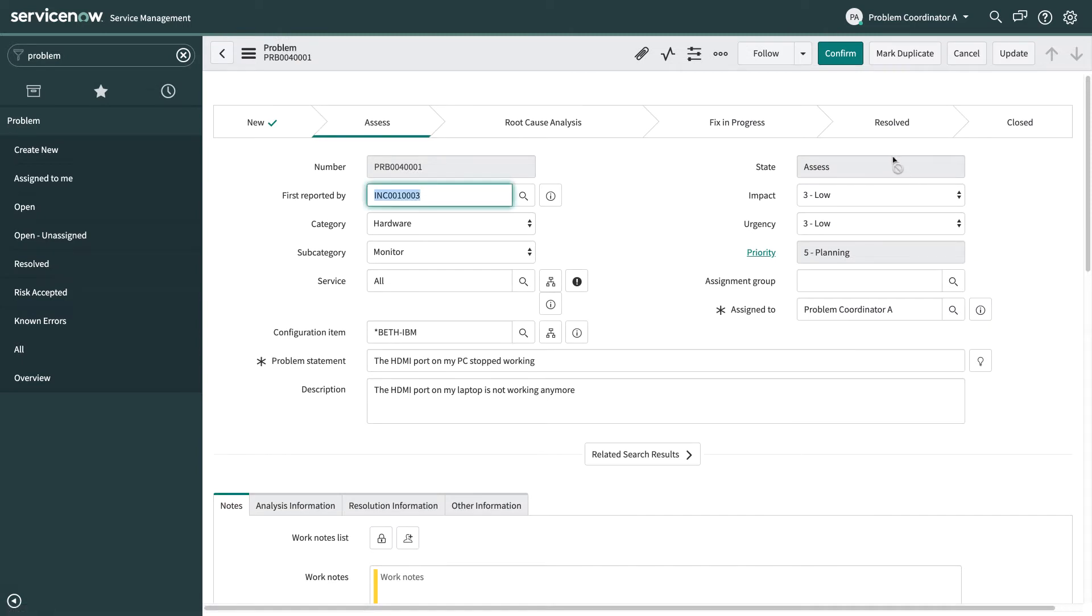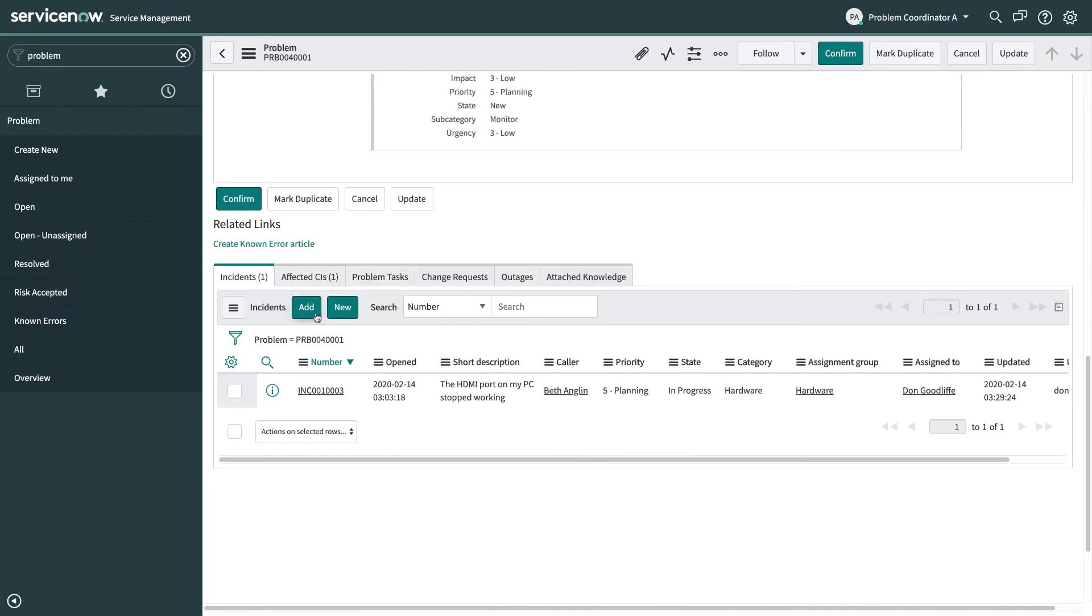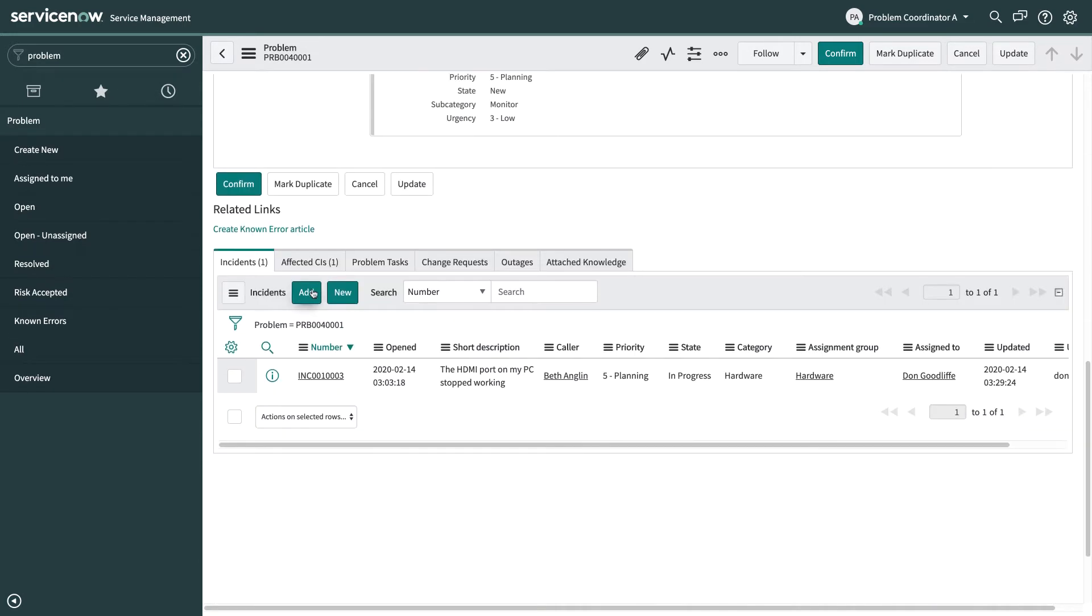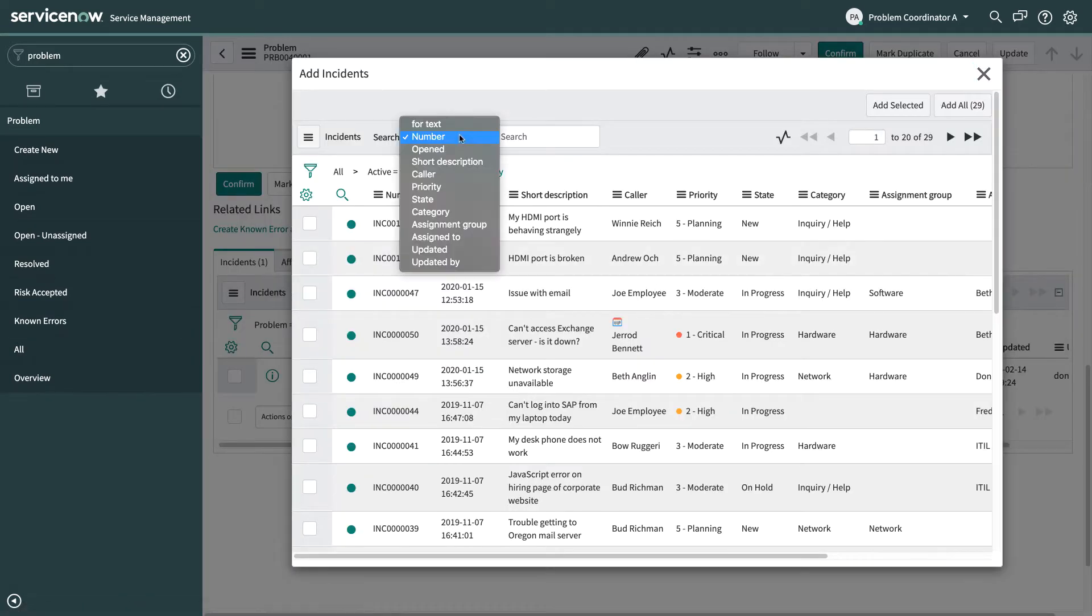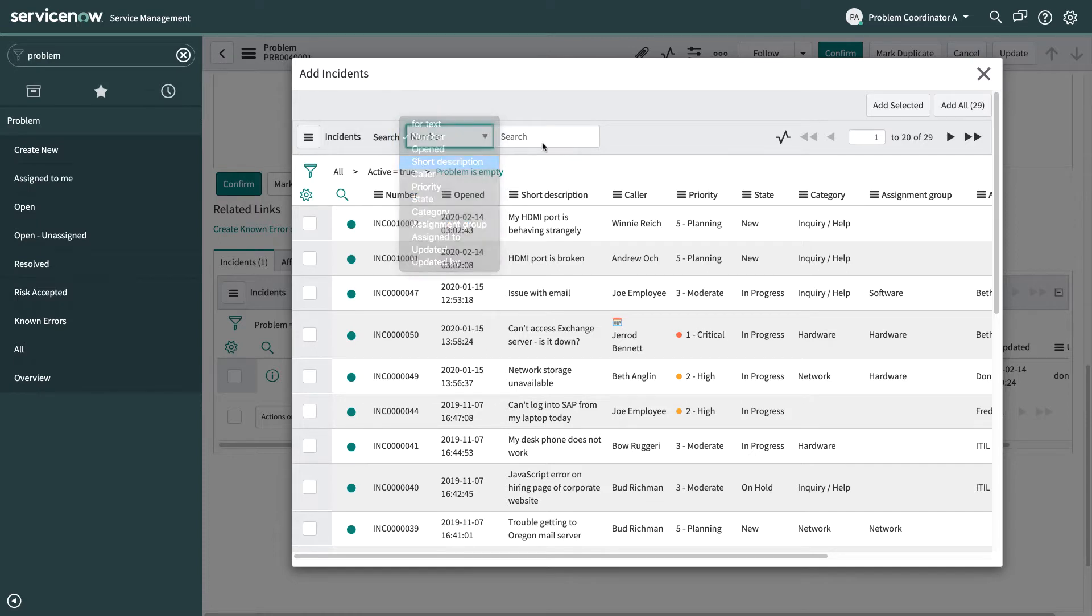So now the problem's in the assess state and it's assigned to me and at the top of the problem form you can see the lifecycle that we're going to go through all the different stages of this problem. So one of the things I want to do when I'm assessing this is see if there are any other incidents out there that I might be able to add to this problem to keep track of the overall issue that's going on.